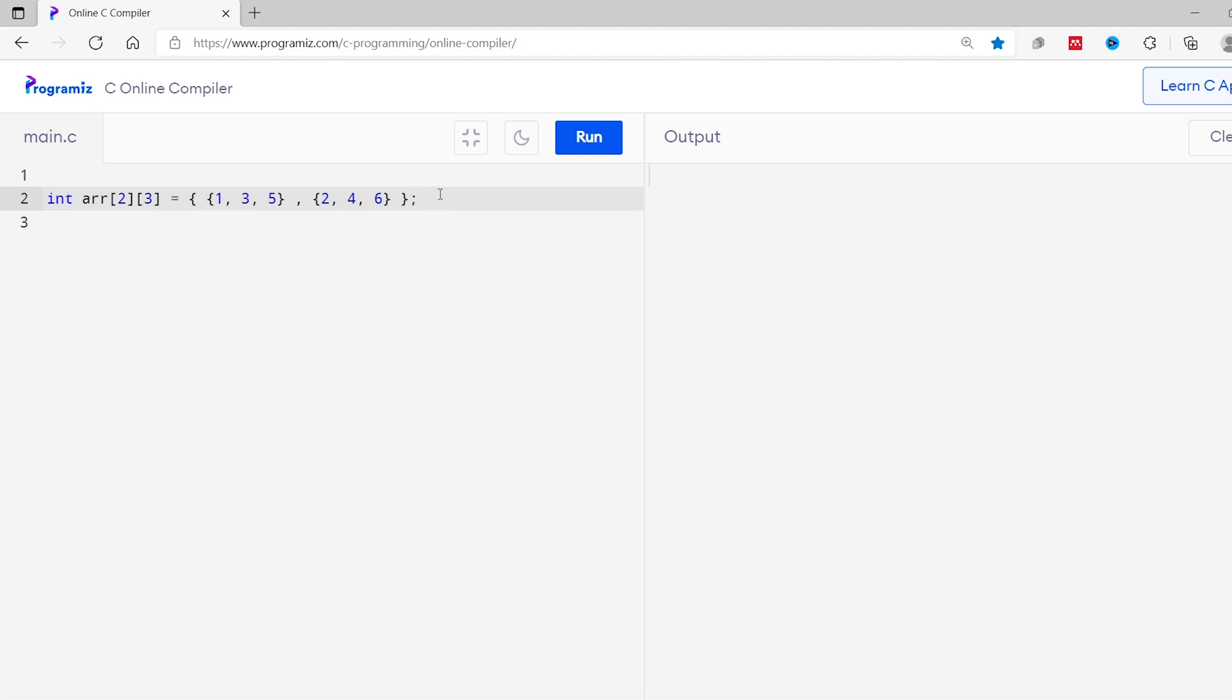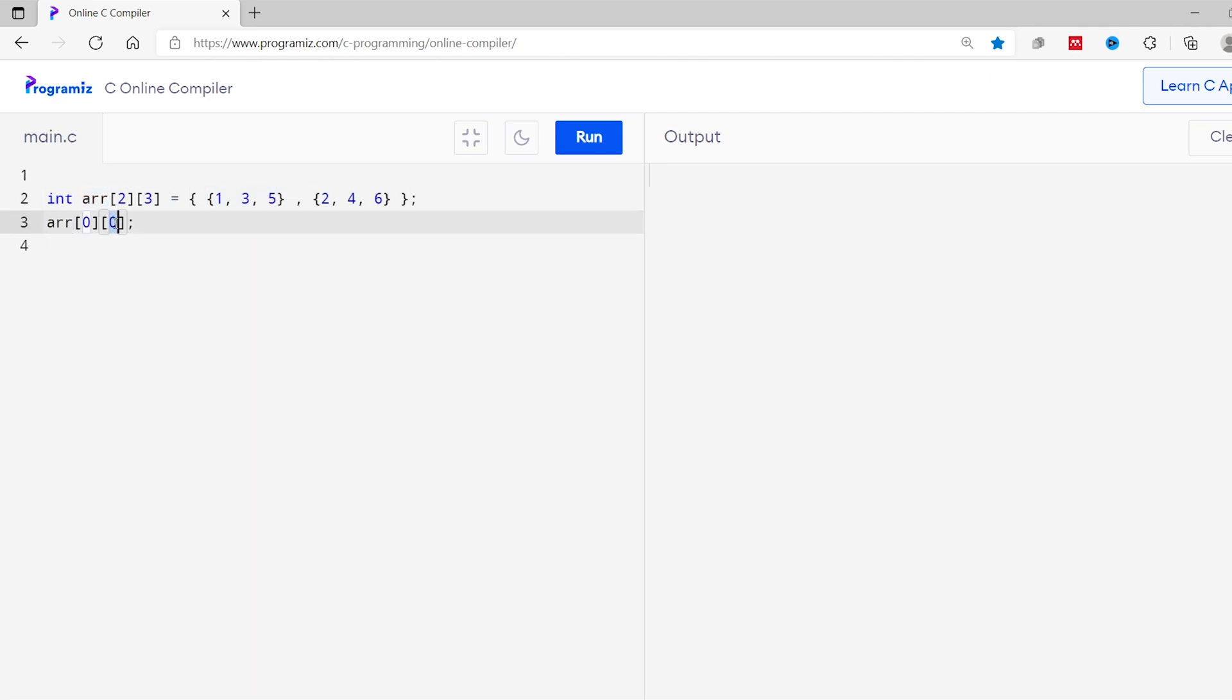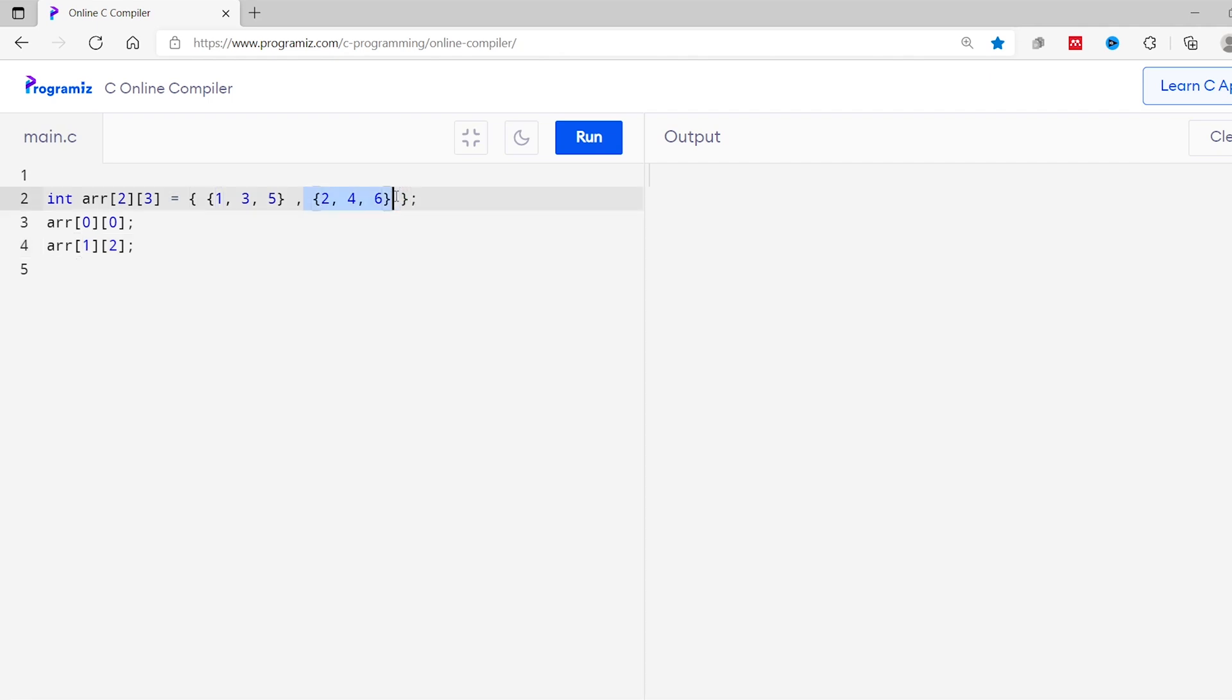Here we have our earlier code. Now to access the first element, we use the array name and indexes 0 and 0. So array name with indexes 0 and 0. Here this first 0 indicates the first element of our array which is this array and the second 0 indicates the first element of the first inner array which is 1. Similarly, to access the third element of the second array, we write arr with index 1 and another index 2. Here this 1 represents the second array and this 2 represents the third element of the second array.